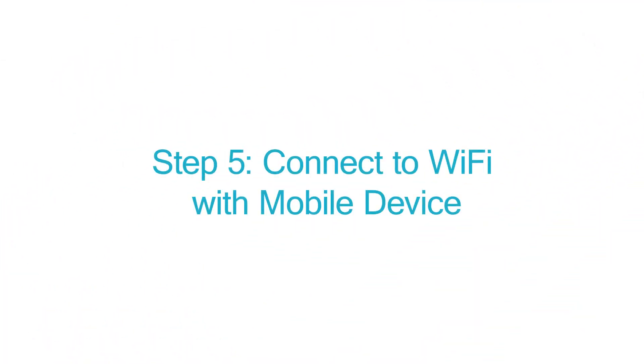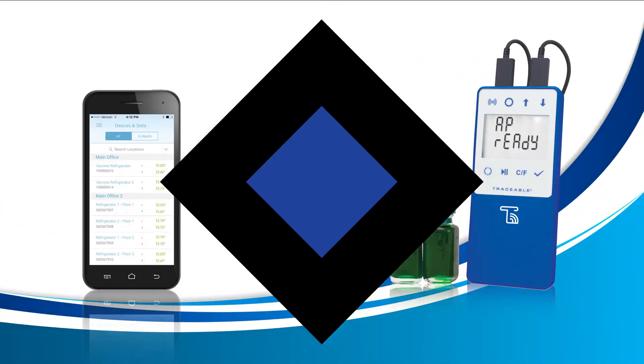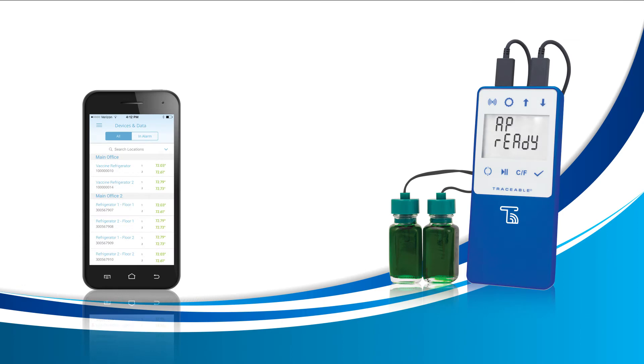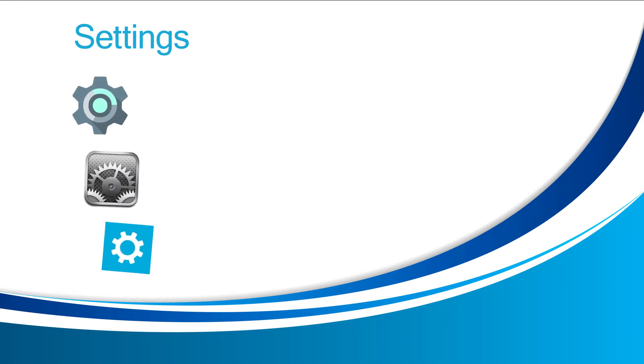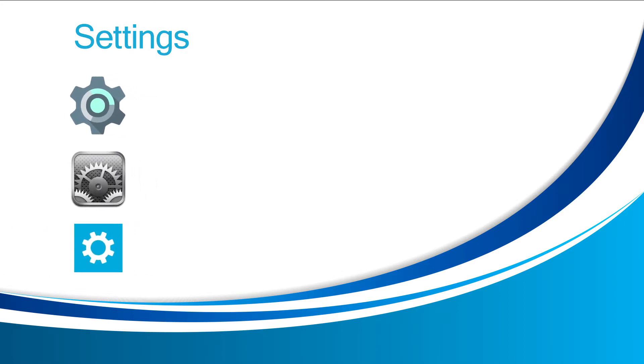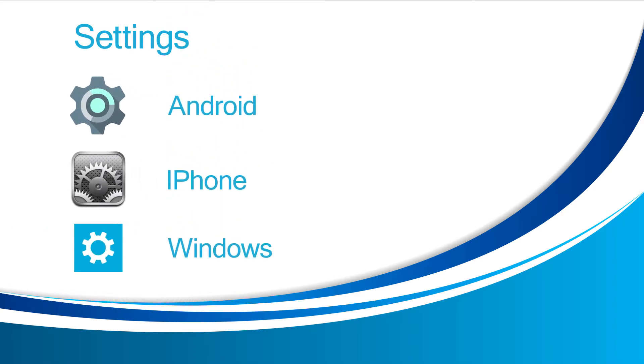Step 5, Connect Unit to Wi-Fi Network with your mobile device. In this step, you're going to need your smartphone and your Traceable Live device. The first step is to open the settings section on your smartphone. Most phones have the setting icon look like a gear. Once you find it, tap with your finger to enter settings.